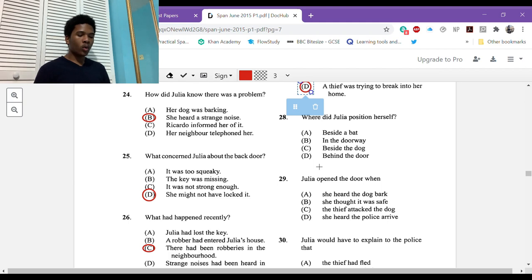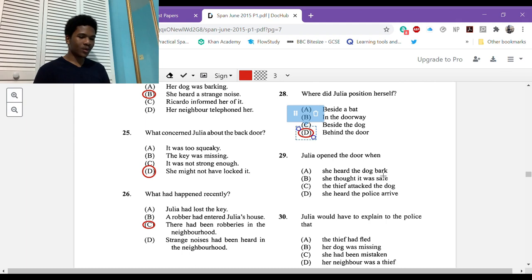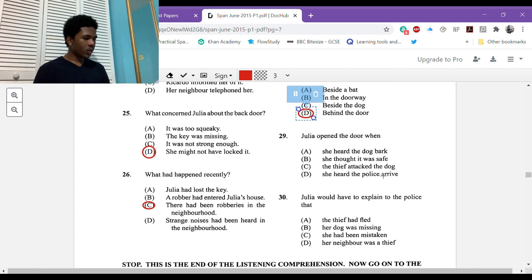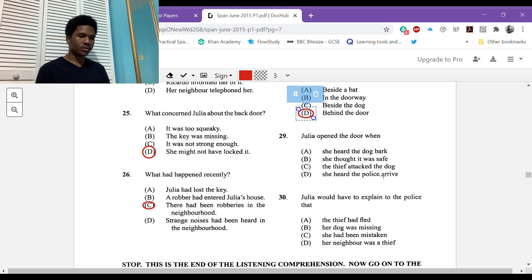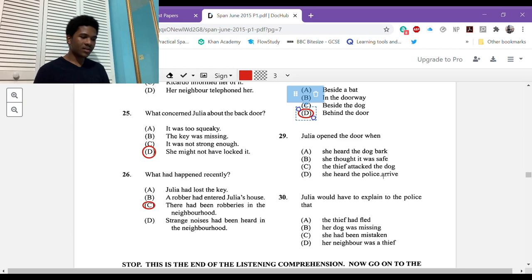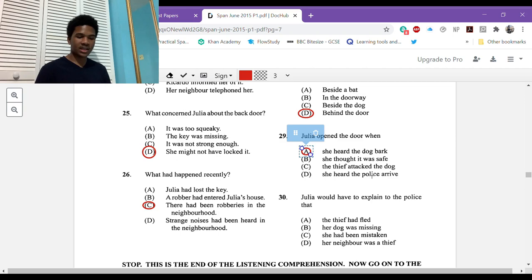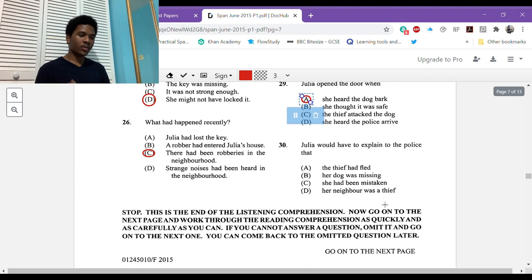Julia opened the door when? She heard her dog bark. Cuando oyó ladrar a su perrito. And then she said qué le habrá pasado a mi pobre perrito, she asked herself what could have happened to my dog. She heard the dog bark, she asked herself that. Y sin pensar en el peligro abrió la puerta. And without thinking of the danger she opened the door. So she opened the door when she heard the dog bark, A.